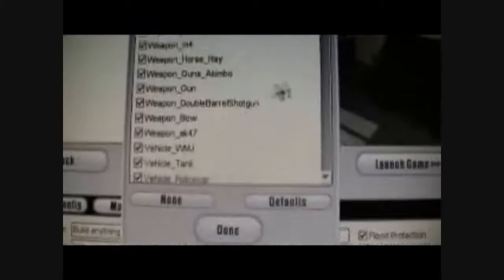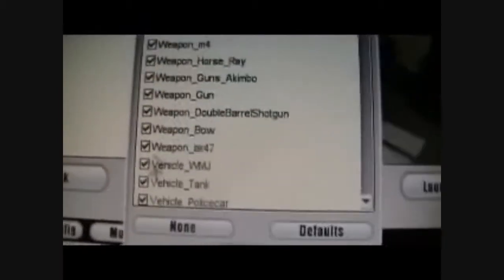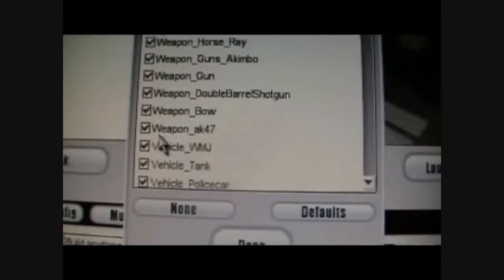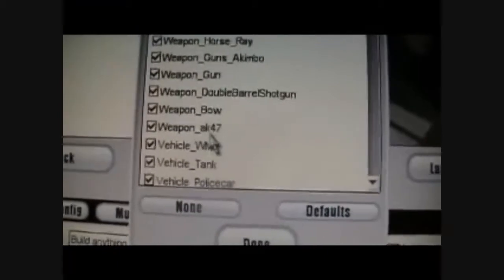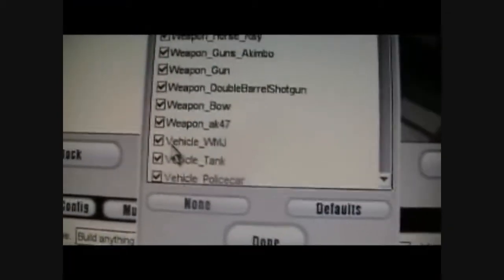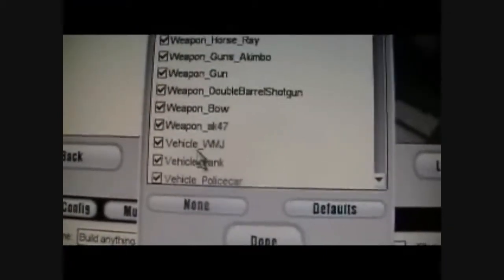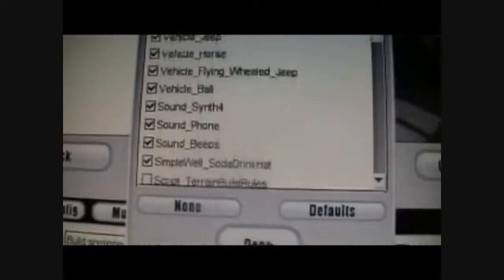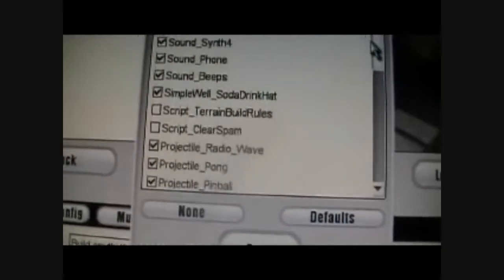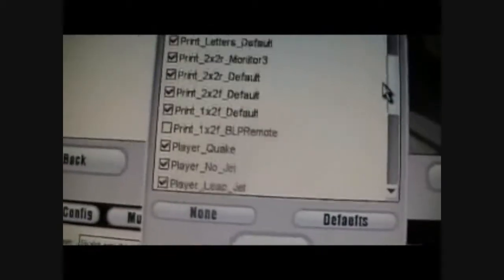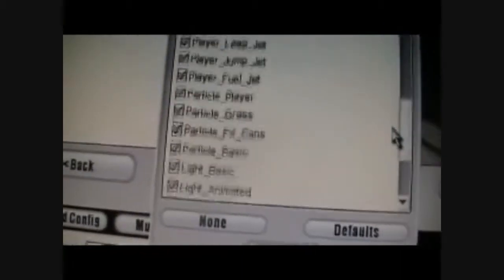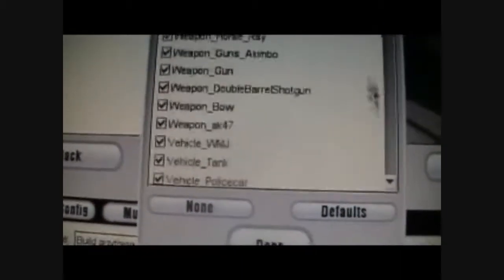Okay, now when you start a game, click add-ons. Here you'll have all the weapons and vehicles and stuff. Weapons will have 'weapon underscore name of it'. Vehicles, 'vehicle underscore name of it'. Same for sounds, scripts, projectiles, prints, players, particles, lights, and so on.